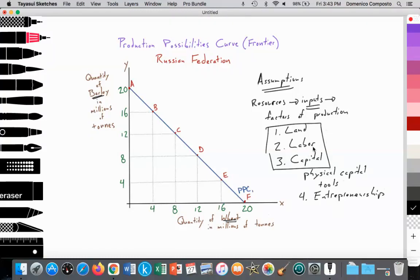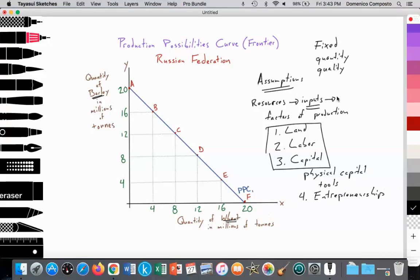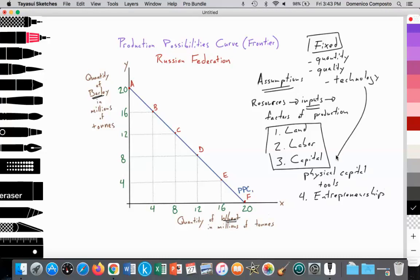An entrepreneur utilizes labor, land, and capital to generate barley and wheat. One key assumption of the production possibilities curve is that resources are fixed — meaning the quantity of land, labor, capital, and entrepreneurship is not changing. Additionally, the quality of those resources is fixed; we assume it is low-skilled and constant. The technology being used, which relates to physical capital, is also fixed, constant, and unchanging.